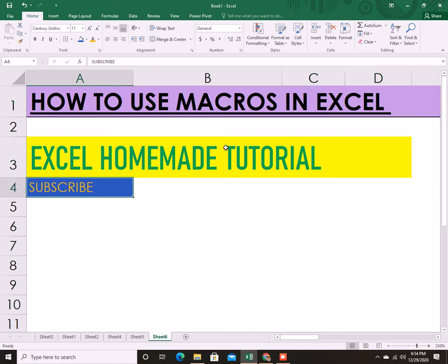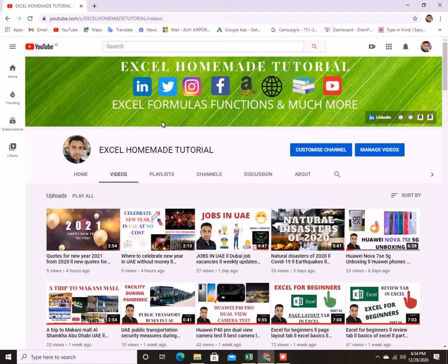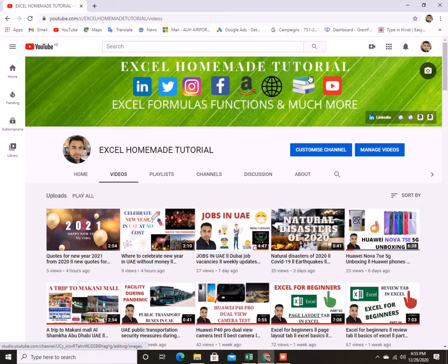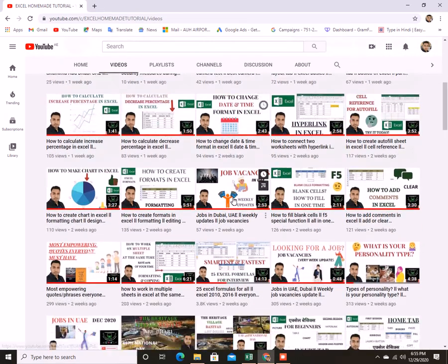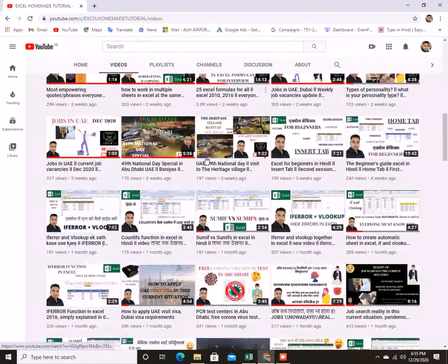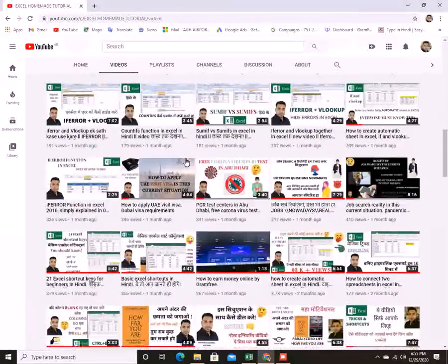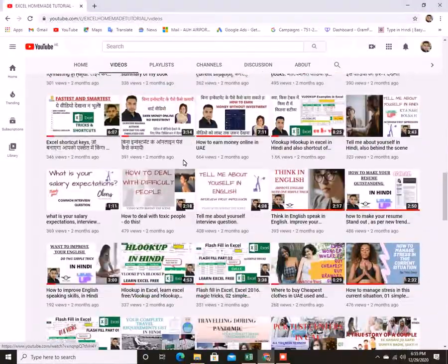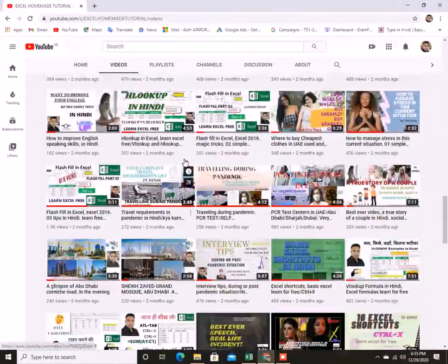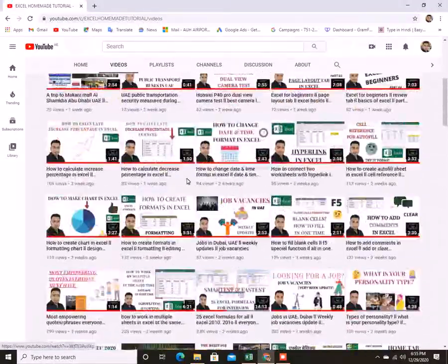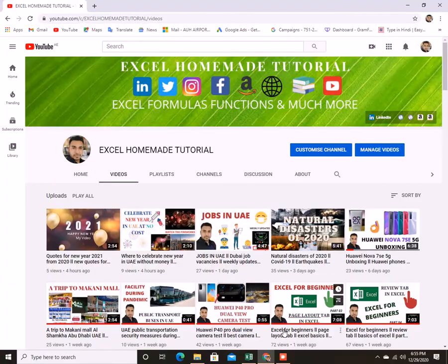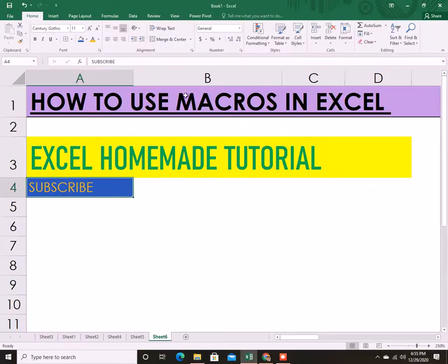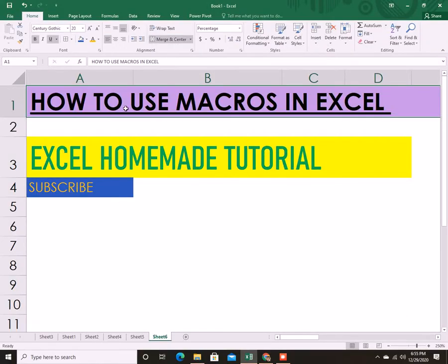Hello friends, once again welcome back to Excel Homemade Tutorial channel. If you haven't subscribed to my channel so far, kindly subscribe to know more about job vacancies, how to apply for visa, and more. There are a lot of videos, not only Excel but a lot more topics, so do it now please.